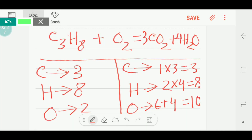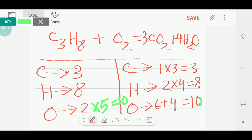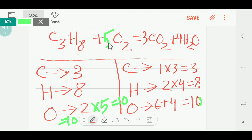To balance the oxygen, we need ten on the left side. So we multiply O₂ by five to get ten oxygen. Placing five before O₂ balances the oxygen. Now carbon, hydrogen, and oxygen are all balanced.